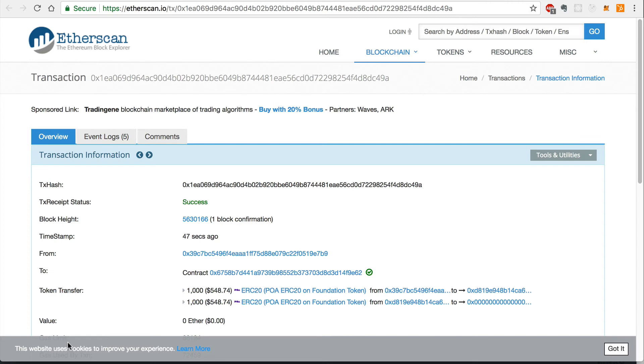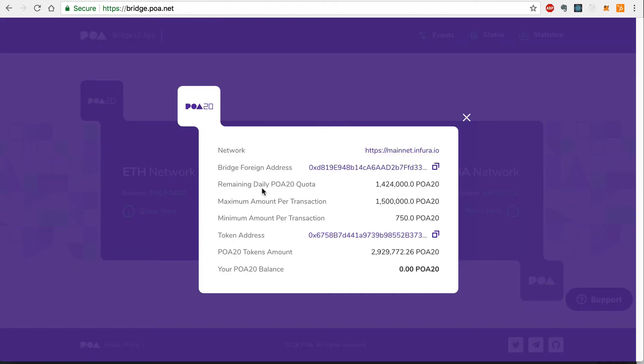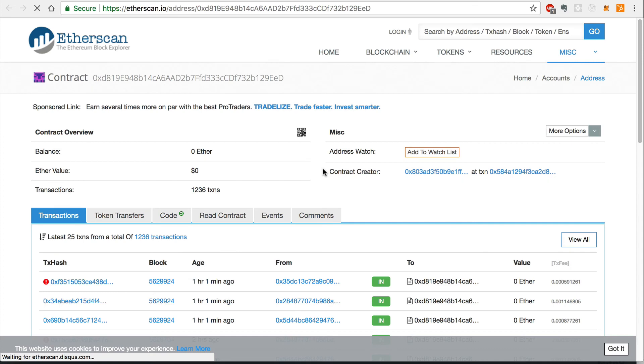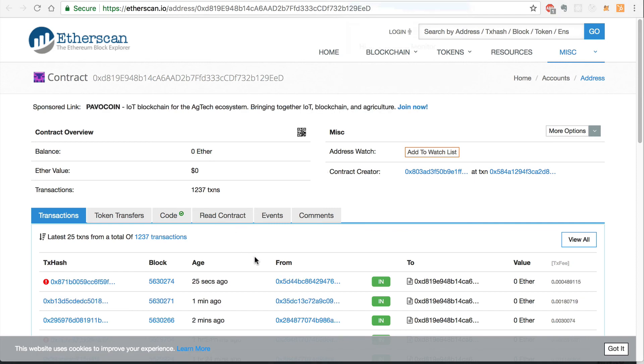I can check the status of the transaction on the Bridge smart contract by clicking the Bridge foreign address on the Bridge homepage. I can refresh this page to see the status of this transaction. All right, now this transaction has been successfully mined.